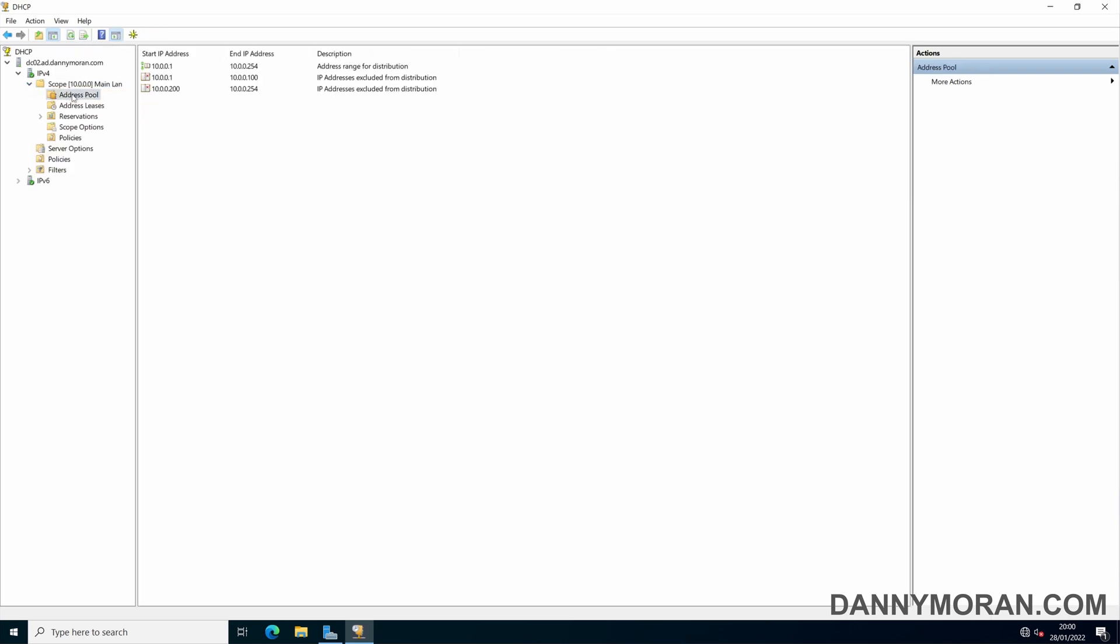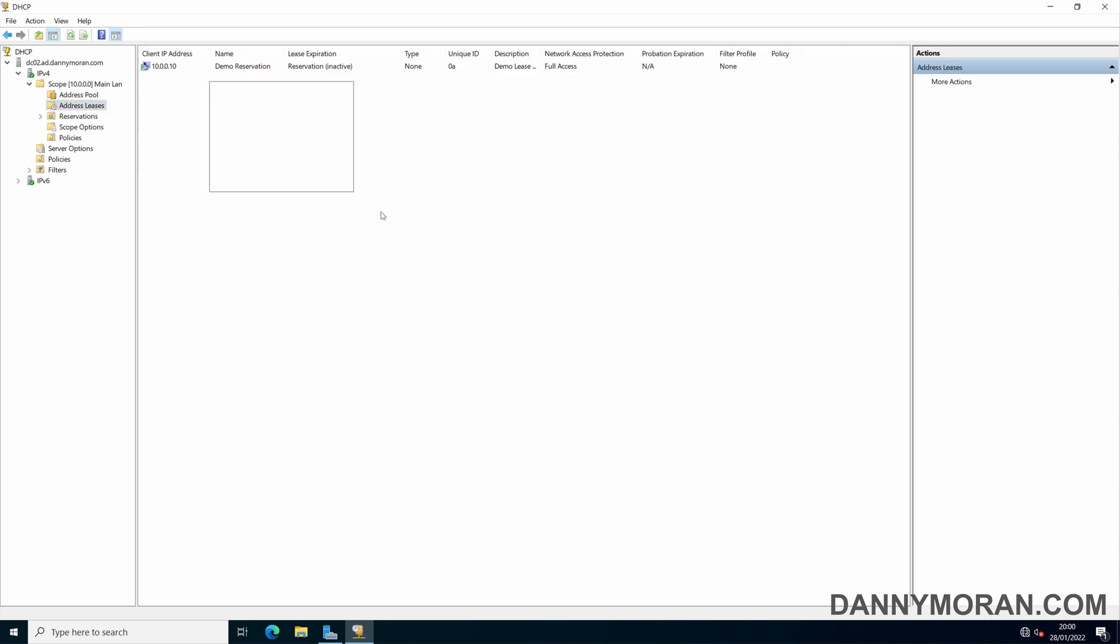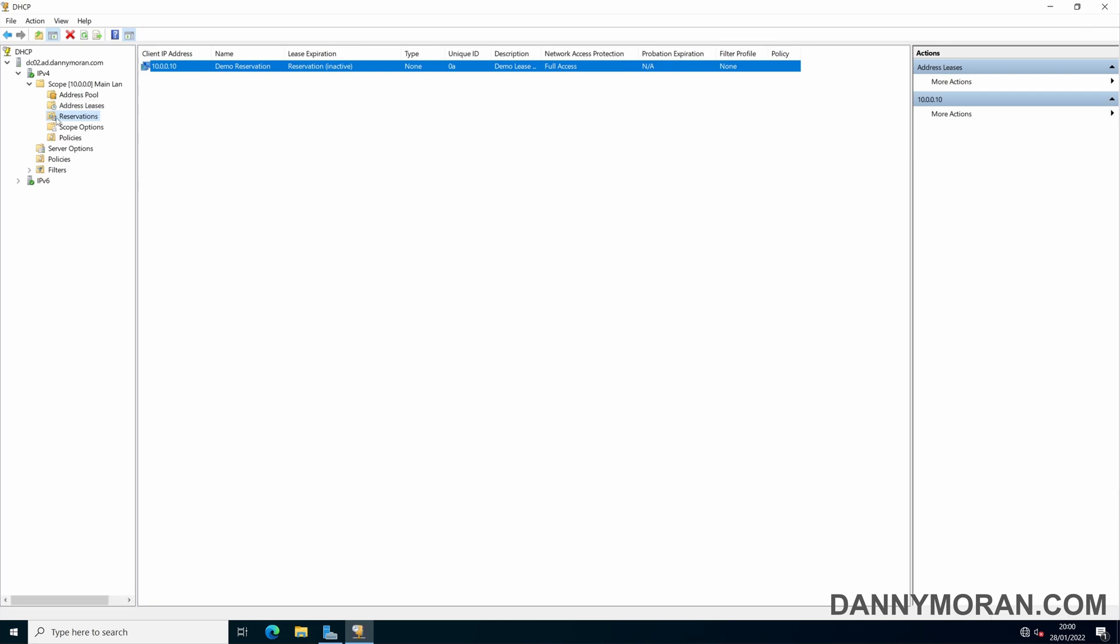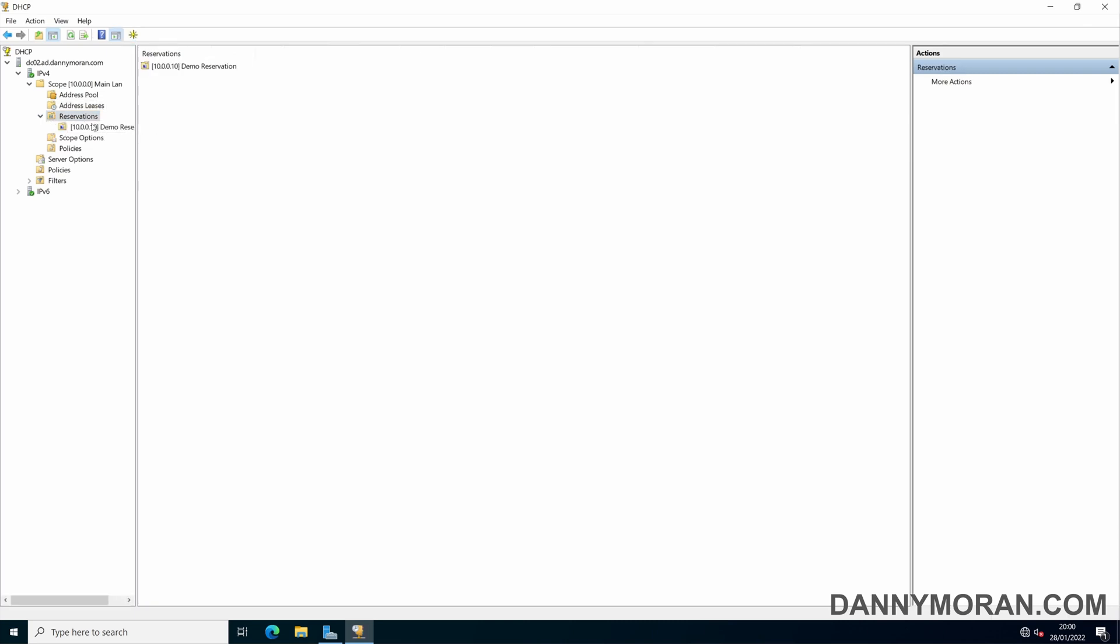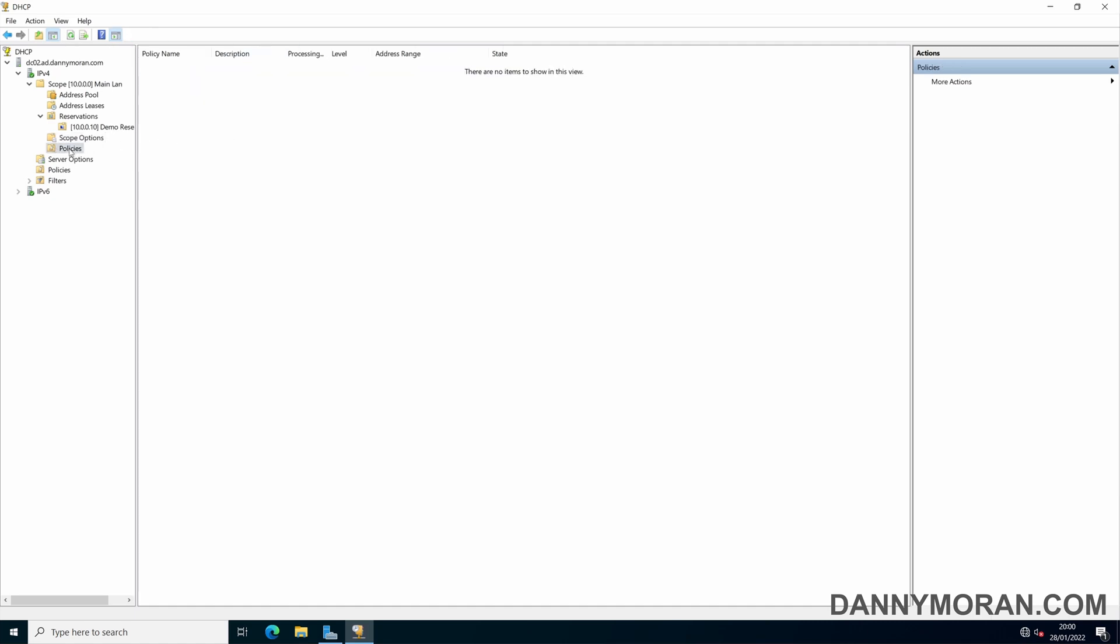And it should take over the address pool settings. It's pulled over any leases that we have, we only had the one. It's pulled over the reservations with the reservation settings. And any scope options that we had configured. If there's any policies that would pull it through as well.